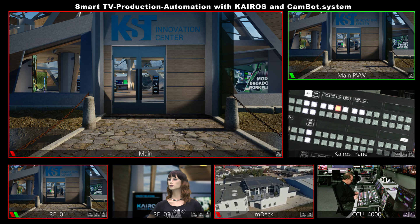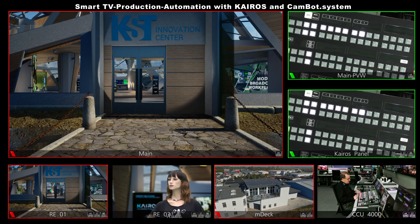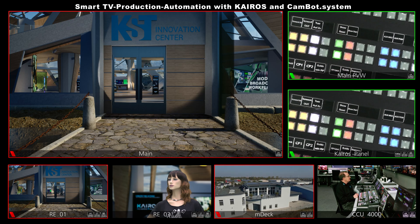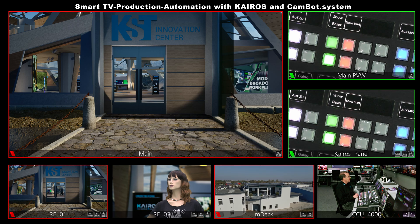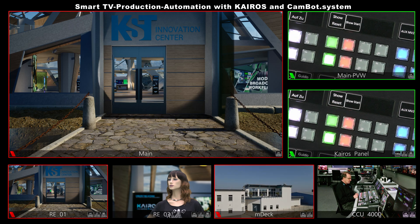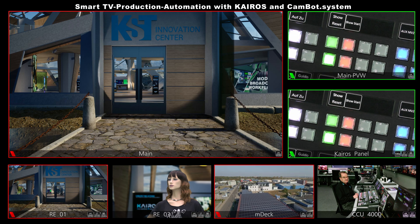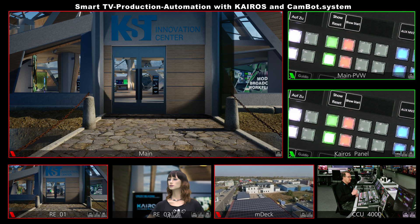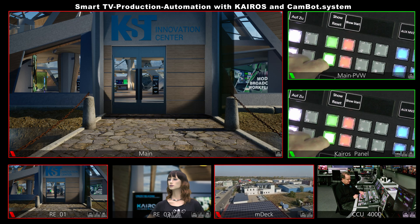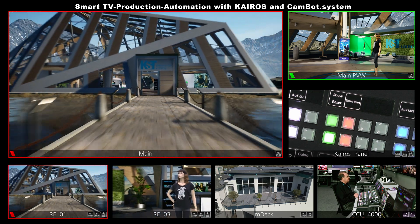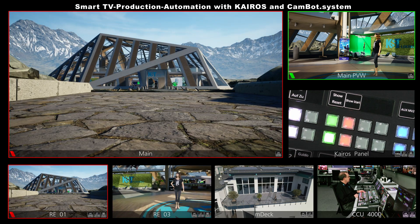First, let me go with a PTZ position to my macro over here. The first macro is called 'show reset' — that means every robot, every camera, every clip player will go to the beginning. Just close the door again.